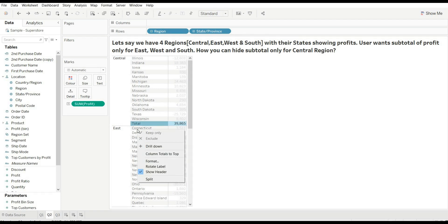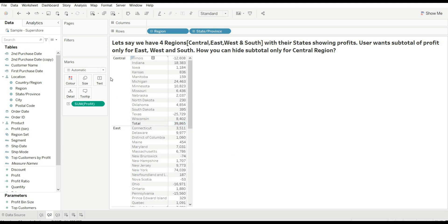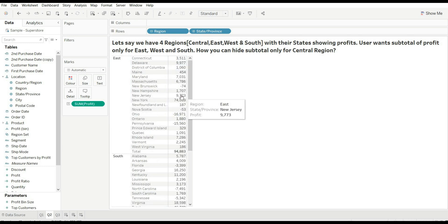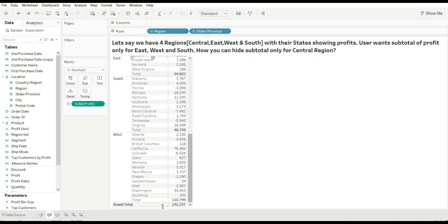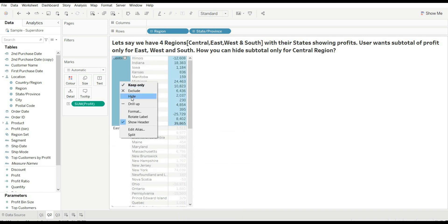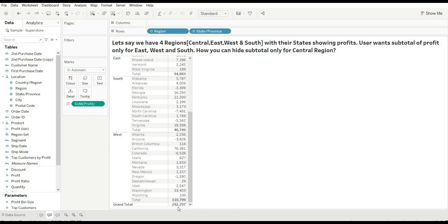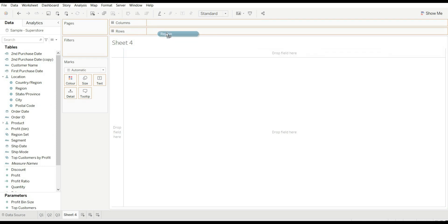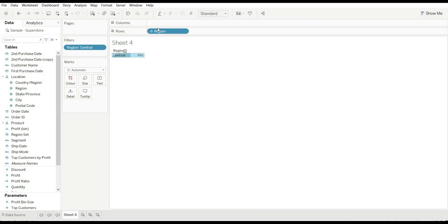We need subtotals only for East, South, and West — how can we hide the subtotal for Central? There is no direct way to do it. If you click on it, you will not be able to get any option to hide subtotals for just specific regions. So we'll use a trick: right-click and hide Central. Before hiding, let's check our grand total — that is 292,297. After hiding, the grand total remains the same. Now this sheet has three regions: East, West, and South.